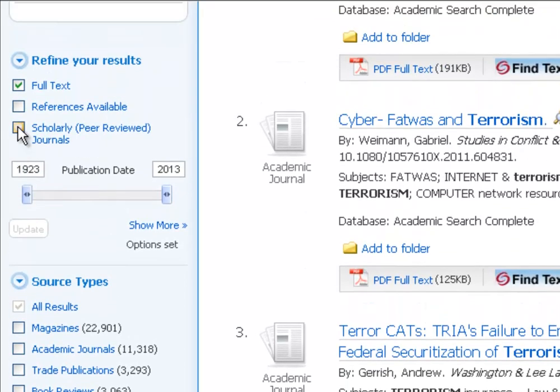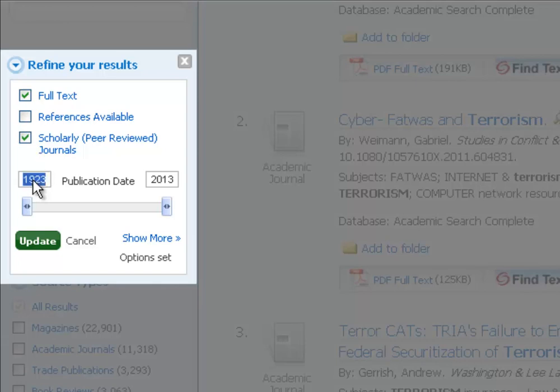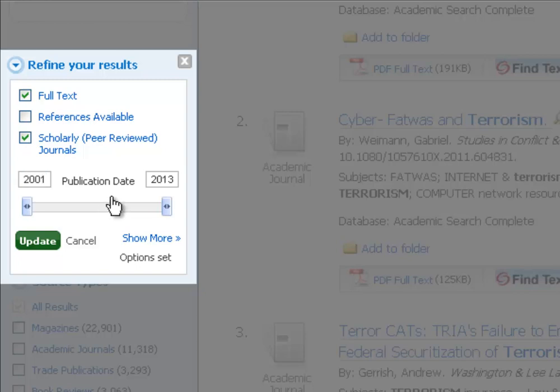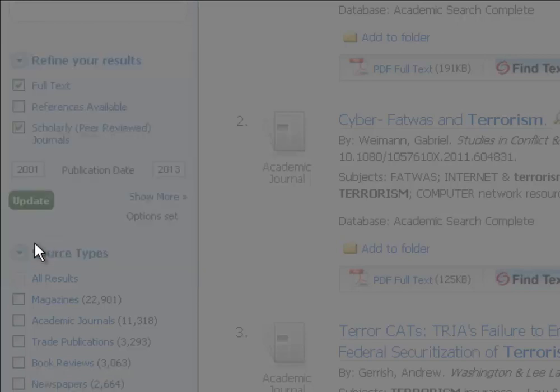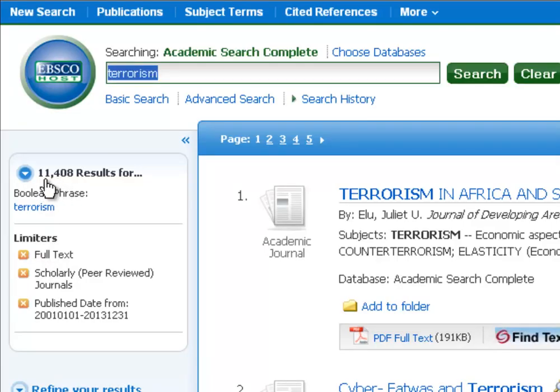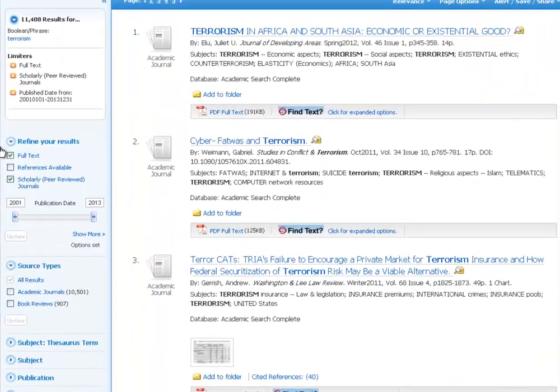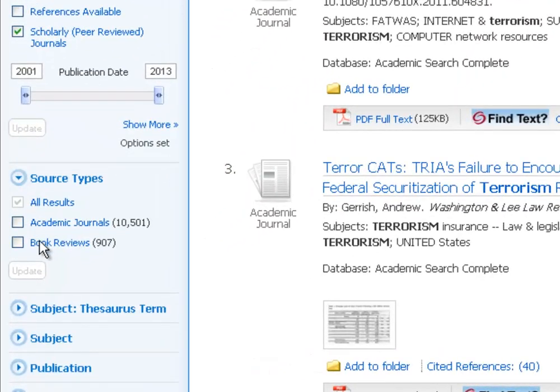What we're going to do first, and what I would always recommend, is coming up here. And most times in college, you're going to want scholarly journals rather than popular materials. So you can always limit by scholarly. You can come up here and you can change your date. I'll change it to 2001 going forward. Everything after September 11th on terrorism. And you'll see by making those two changes, we went way down. We've got 11,400 articles, which sounds better only because the first search was 45,000.